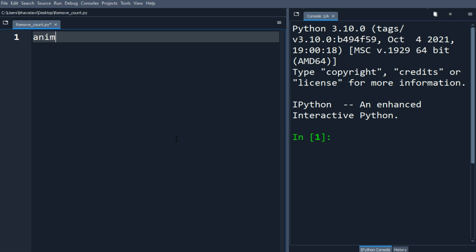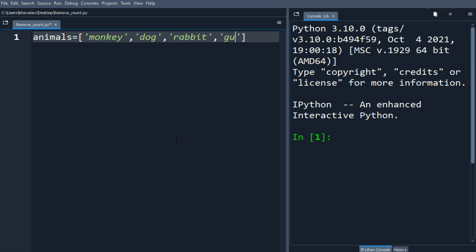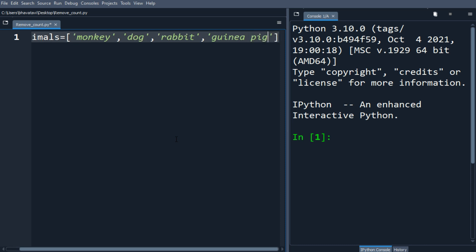Let's make an animal list. We'll add monkey, dog, rabbit, and guinea pig. So these are four animals in our list.